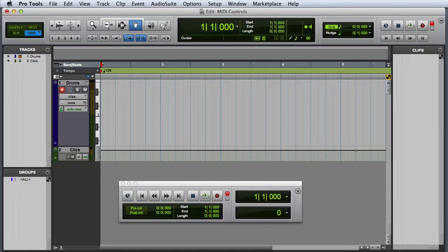In this video, we're going to look at MIDI recording options in Pro Tools. Before you begin recording MIDI, there are several MIDI controls, quantization, and MIDI through options that you'll want to configure.